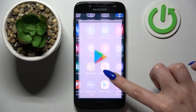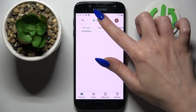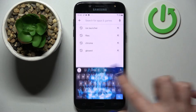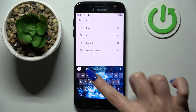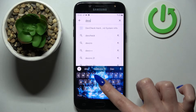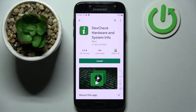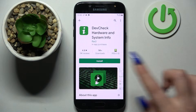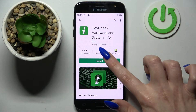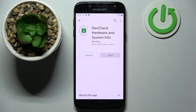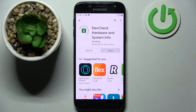First of all, go into Play Store, tap on the search bar and type in DEF check. Now you need to install this free app, Device Check, hardware and system info, and choose open.